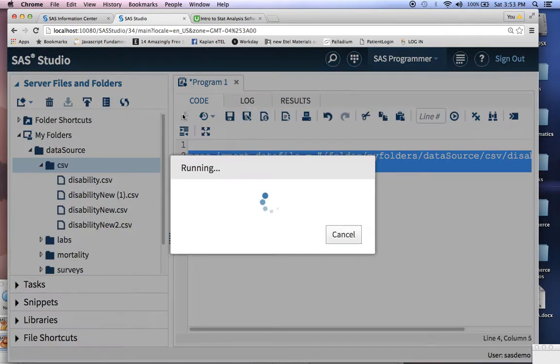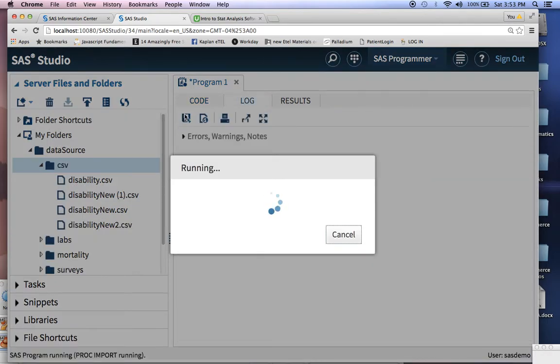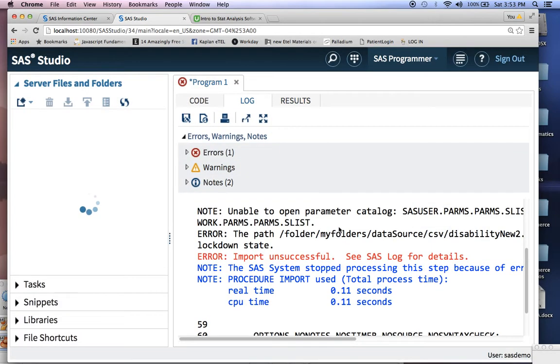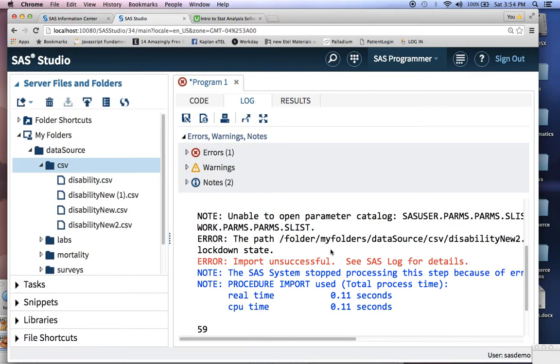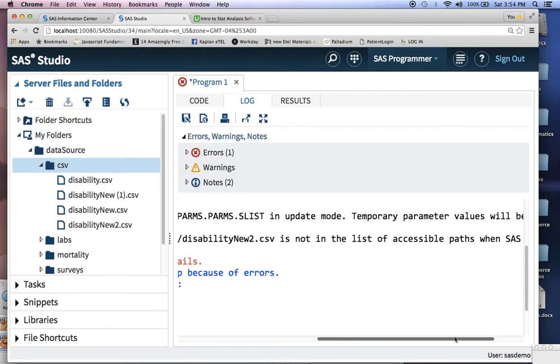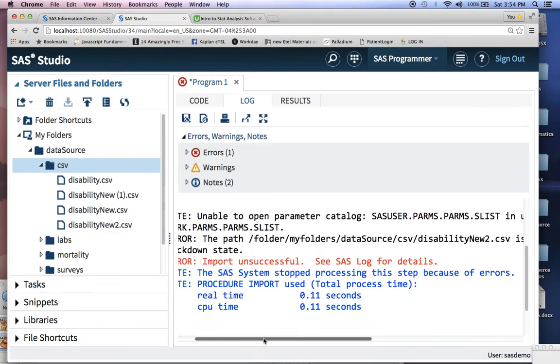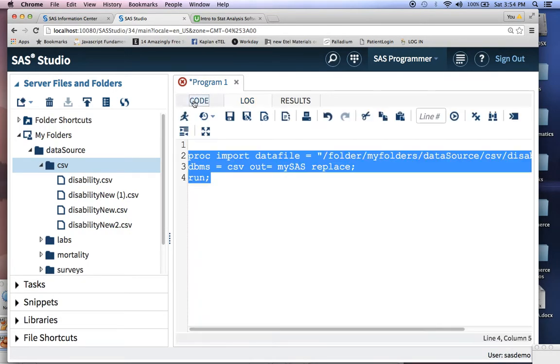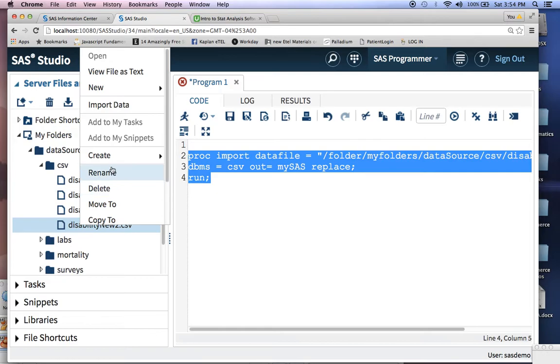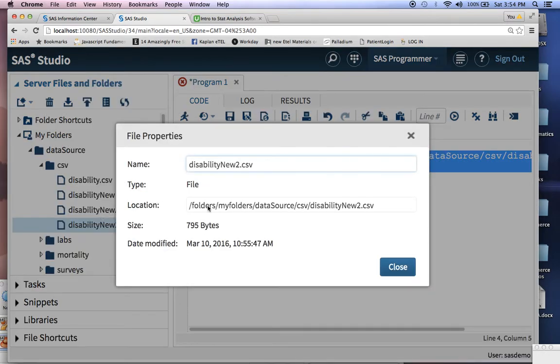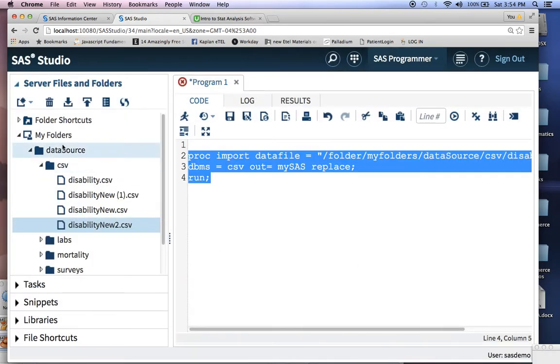So let's run this again. Notice here you have another error. And it says CSV path is not a list of accessible paths, meaning you probably gave the wrong path. And if you notice right over here, when you go to properties, that says folders with an S. That's in the folders.